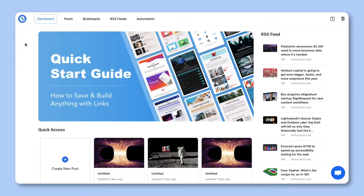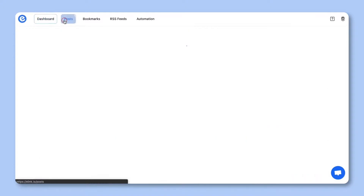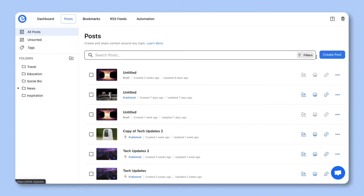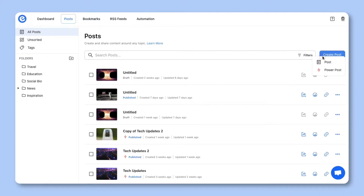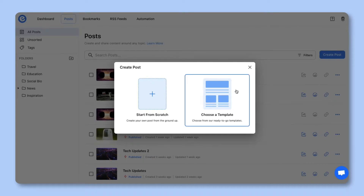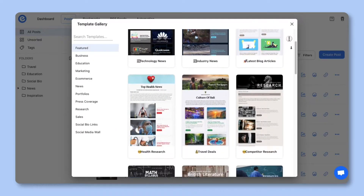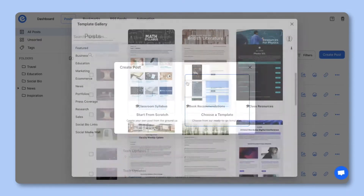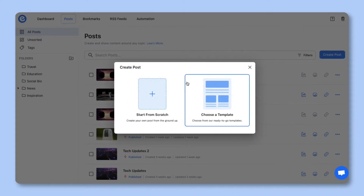Once you create an account on eLink.io, go to the Post section and click on Create Post. Choose the Post option in the drop-down. You can choose from a wide array of templates or start from scratch. In this tutorial, let's go ahead and start from scratch.